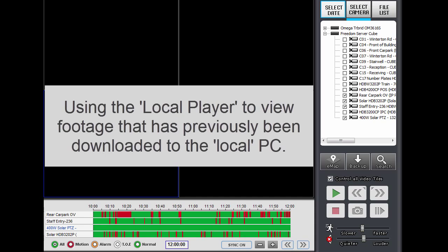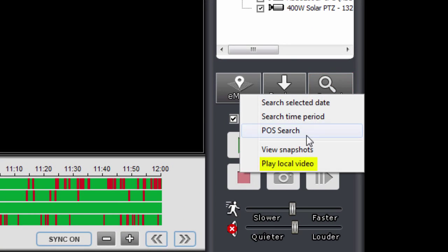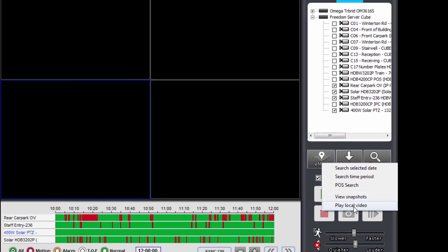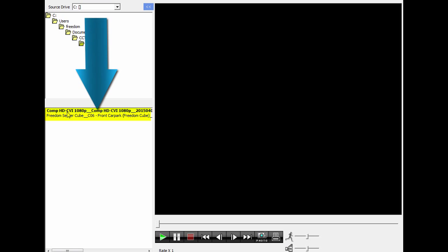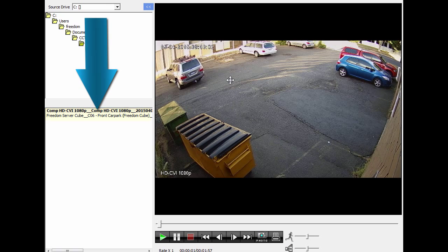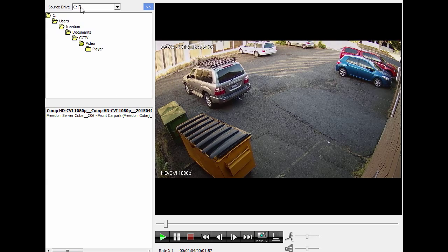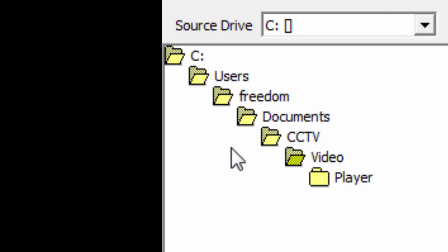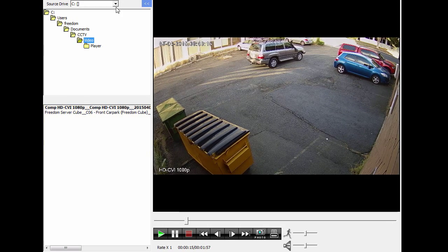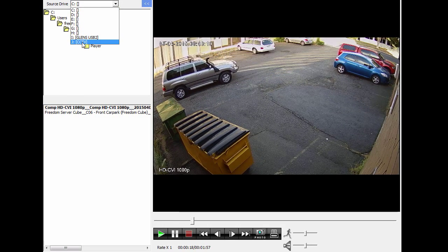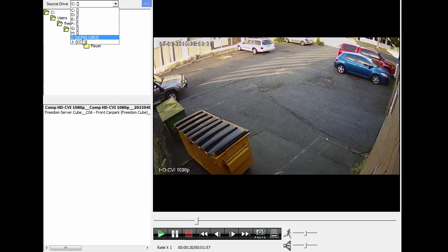If you want to review some footage that you've downloaded onto the local computer, you can do that by clicking on the Search button here and then clicking on Play Local Video. That opens up what's called the local player. To play a video, simply double-click on the video and that will start playing in this window. Here it tells me where it's playing from — in my case it's on my C drive under Documents, CCT folder, Video. You can point it to another location, for instance a USB stick or another drive.